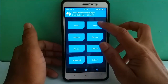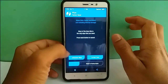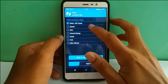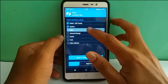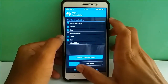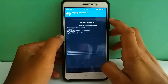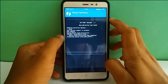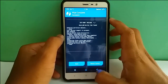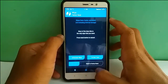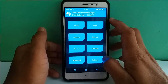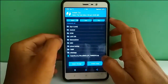Now select Wipe, go to Advanced Wipe, and select Dalvik Cache, System, Data, Cache, and Trust, then swipe to wipe. When the wipe is done, go back to the main menu of TWRP recovery and select Install.